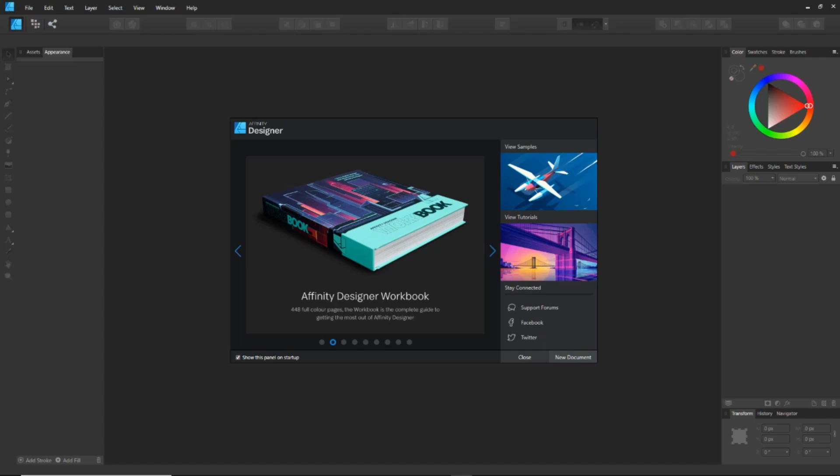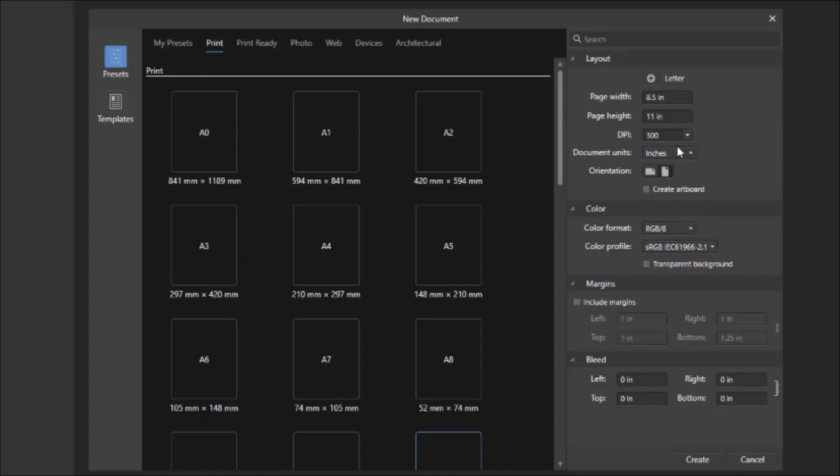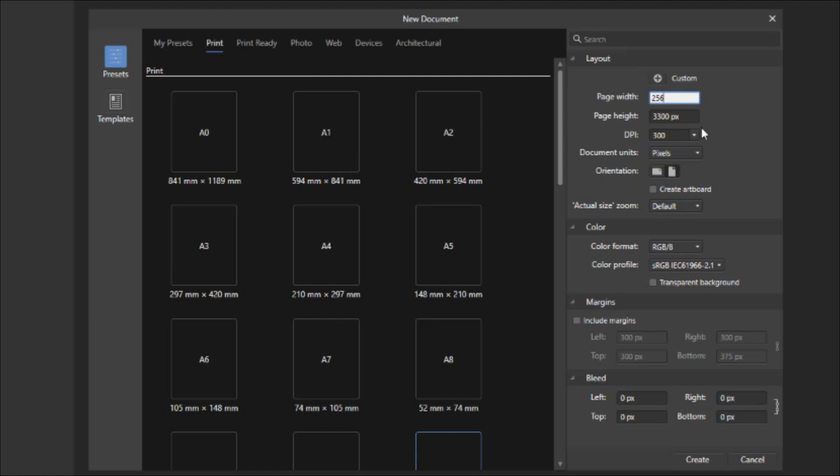To start off, you want to create a new document with the dimensions in pixels. The dimensions are going to be 2560 by 1440, which is what you have to make for a YouTube banner. Now hit Create.